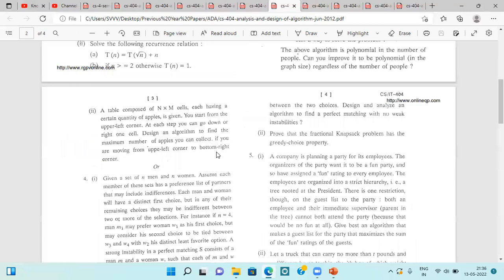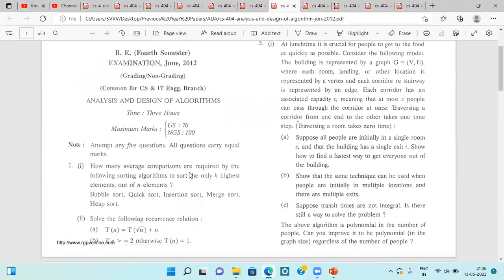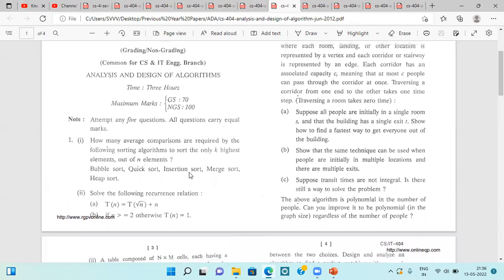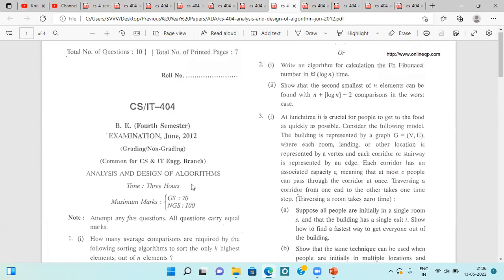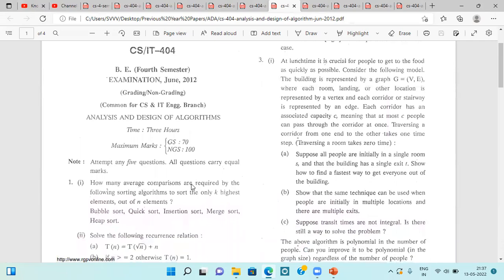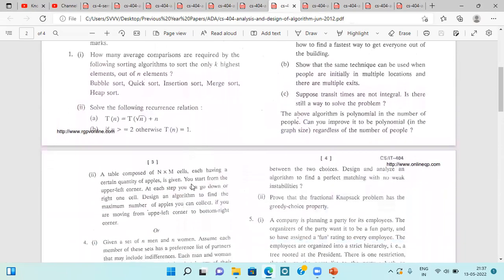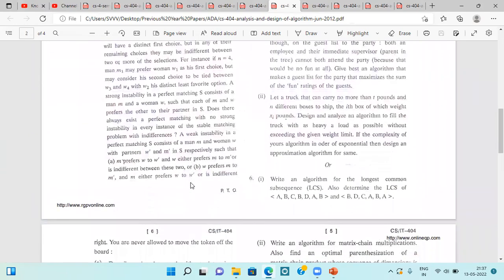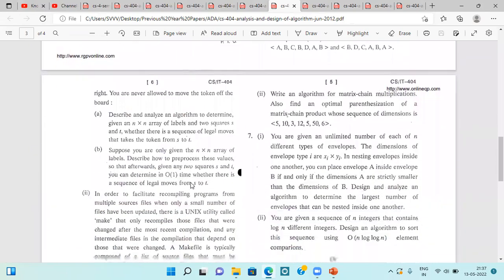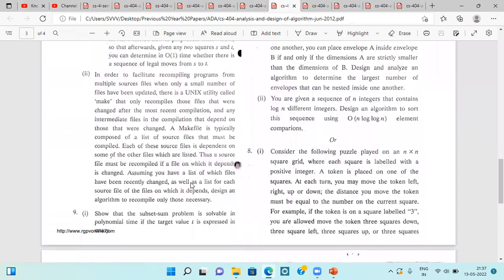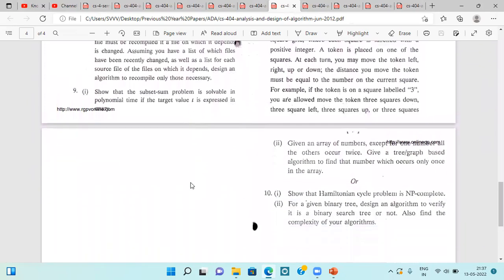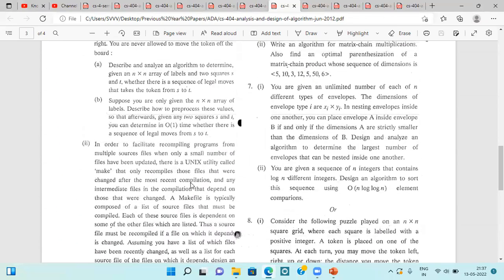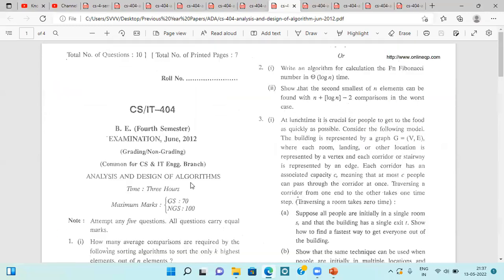In June 2012, again the question paper is based on attempting any five questions. Please have a look at it. This is a lengthy paper — out of ten questions, we have to attempt any five.